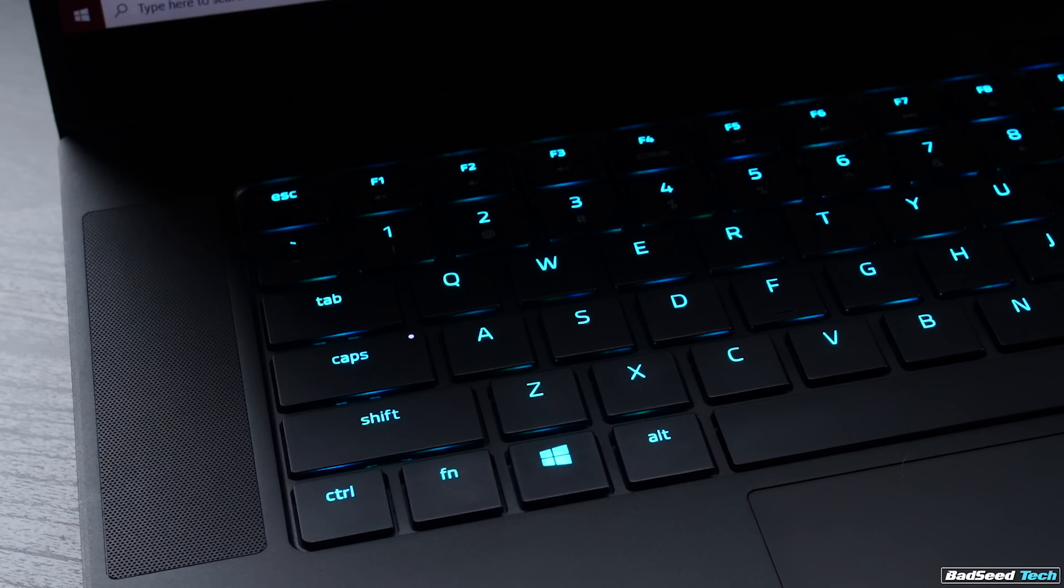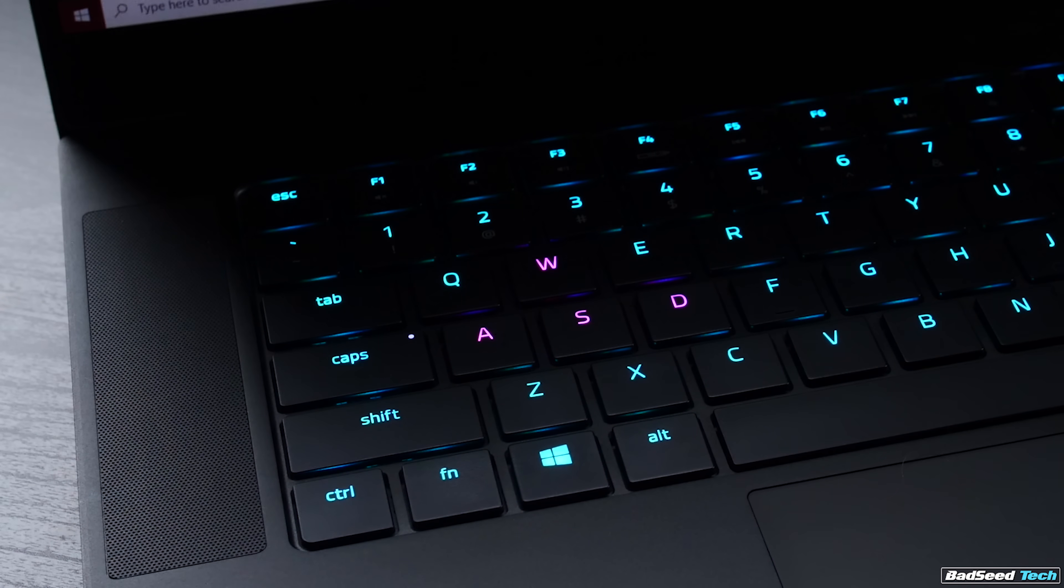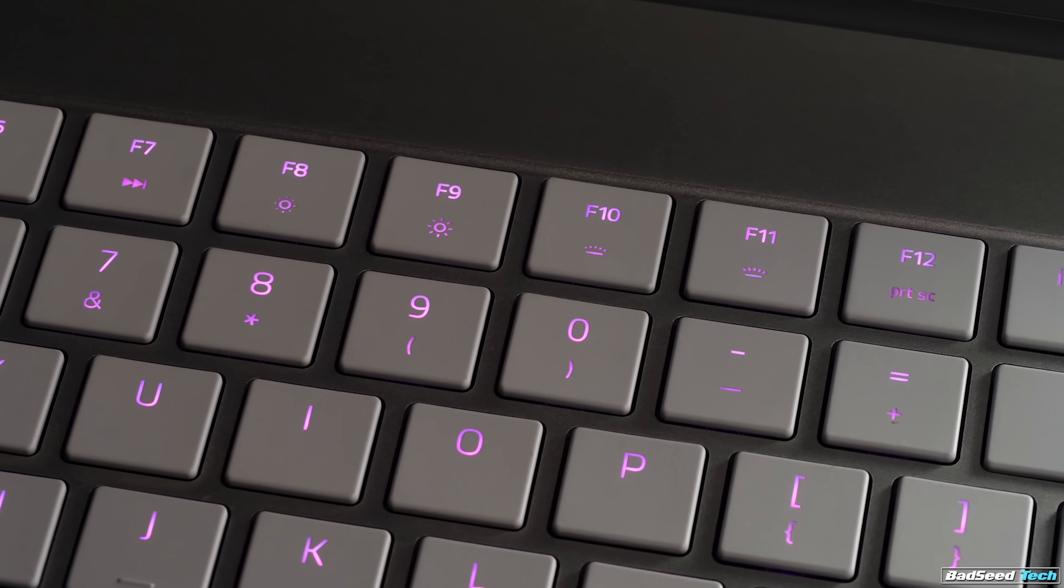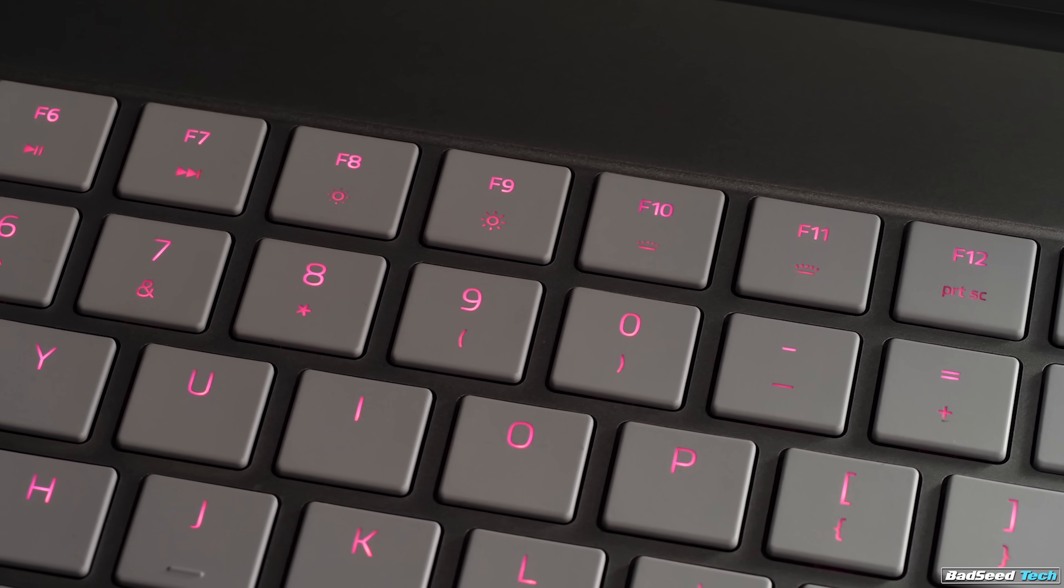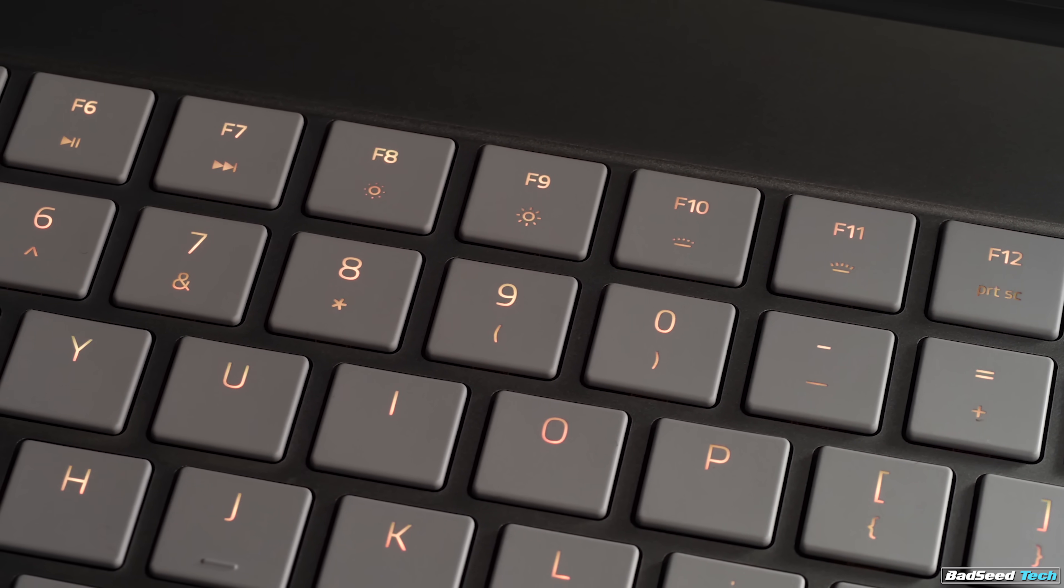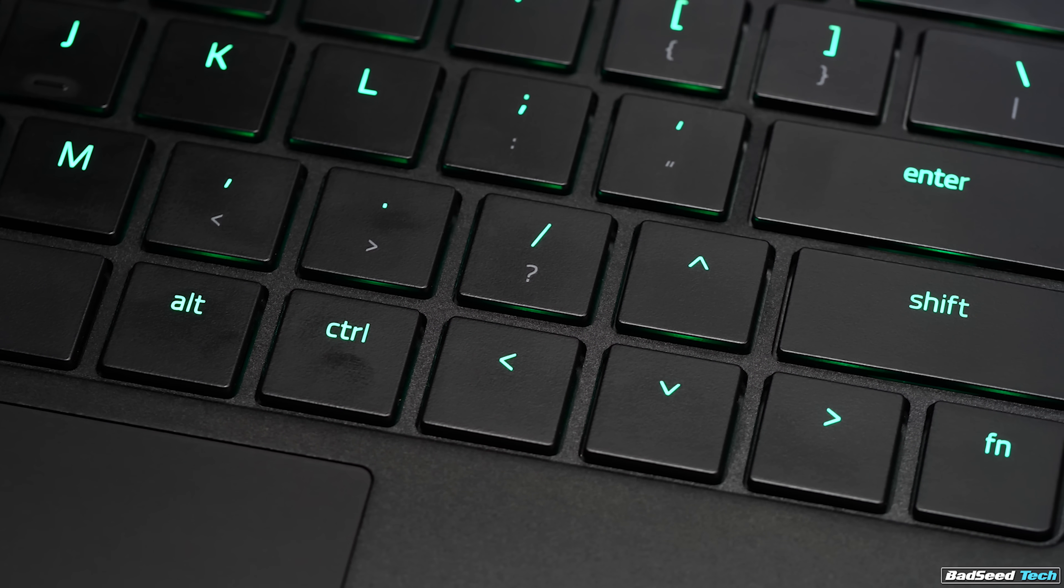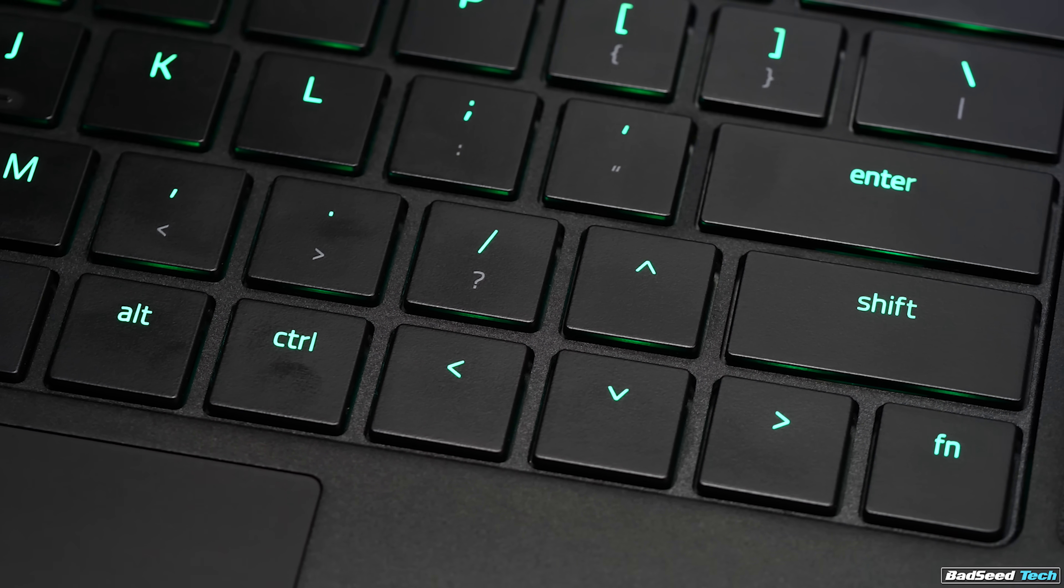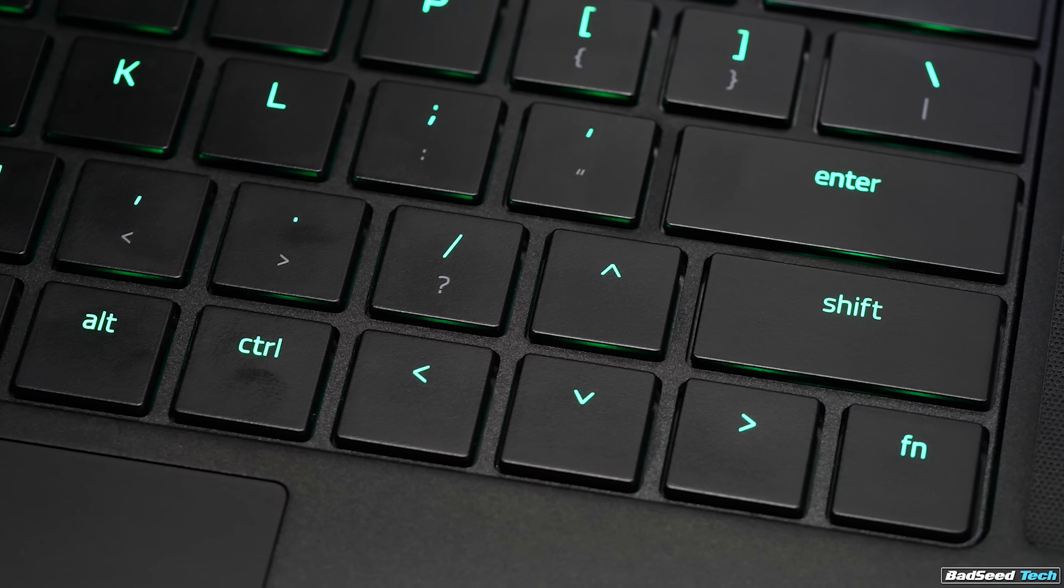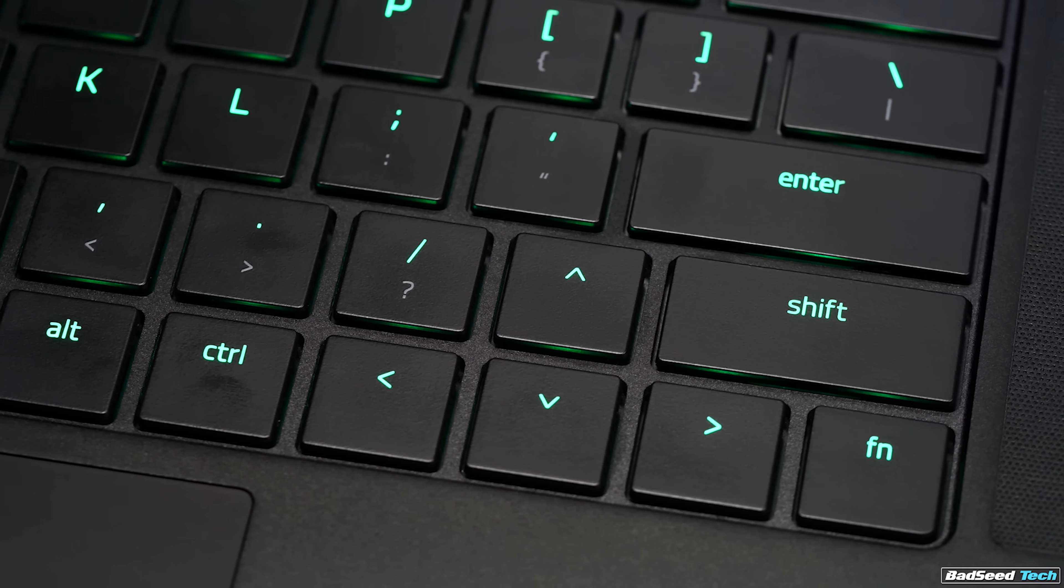So it does have per key lighting powered by Synapse, but I do have to knock it for one thing. The secondary legends are not backlit. The standard keyboard now offers this and I'm sure this has something to do with the physical design of the switch, but I do miss it and I wish it was here. Also nothing new here, but Razer's layout on the keyboard is a little weird right around the right shift and the arrow cluster. If you use that right shift a lot, this is going to throw you off for sure while you get used to this.